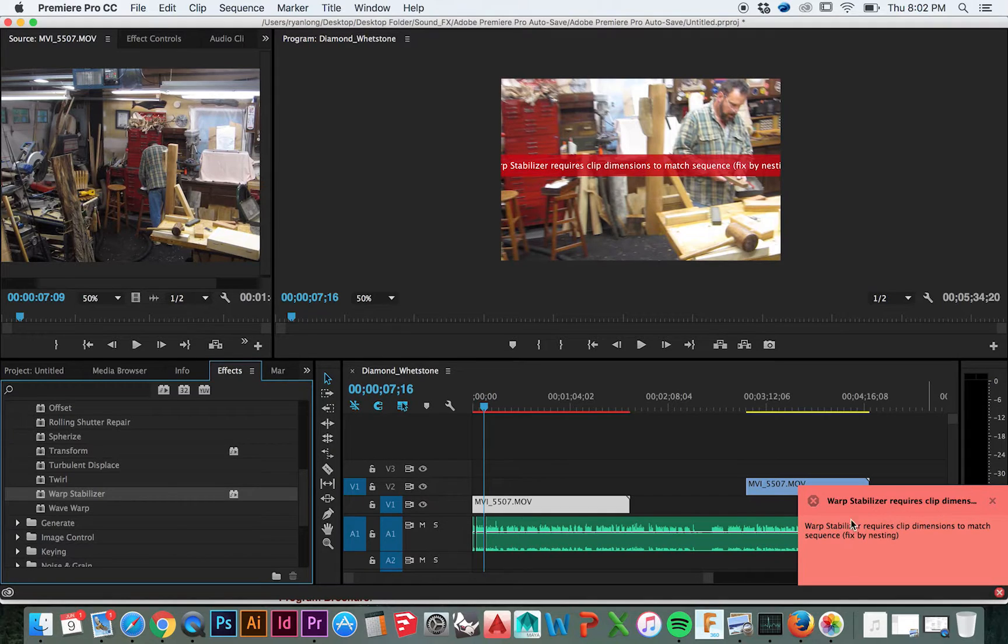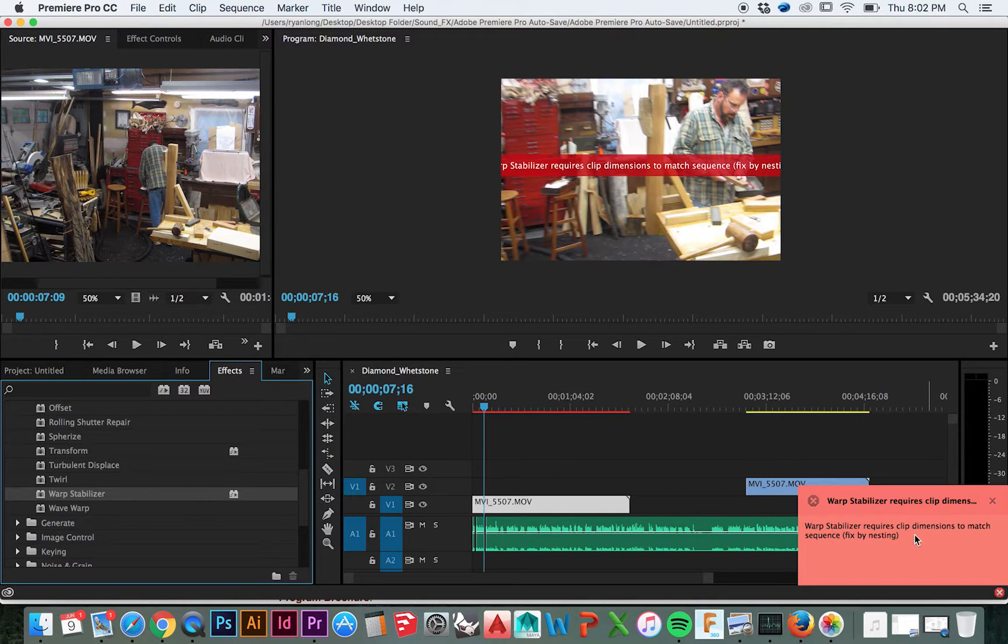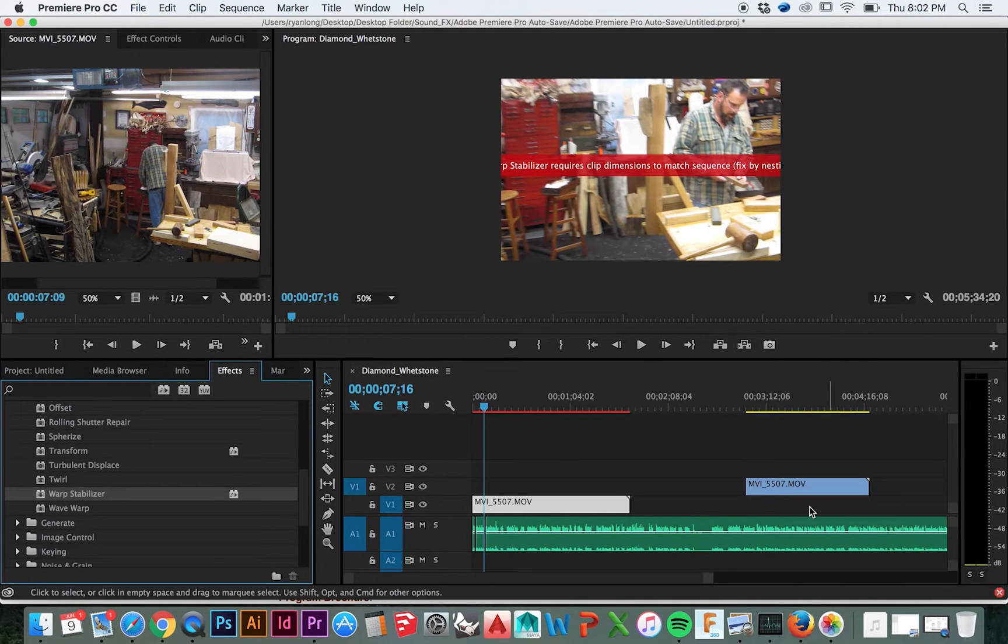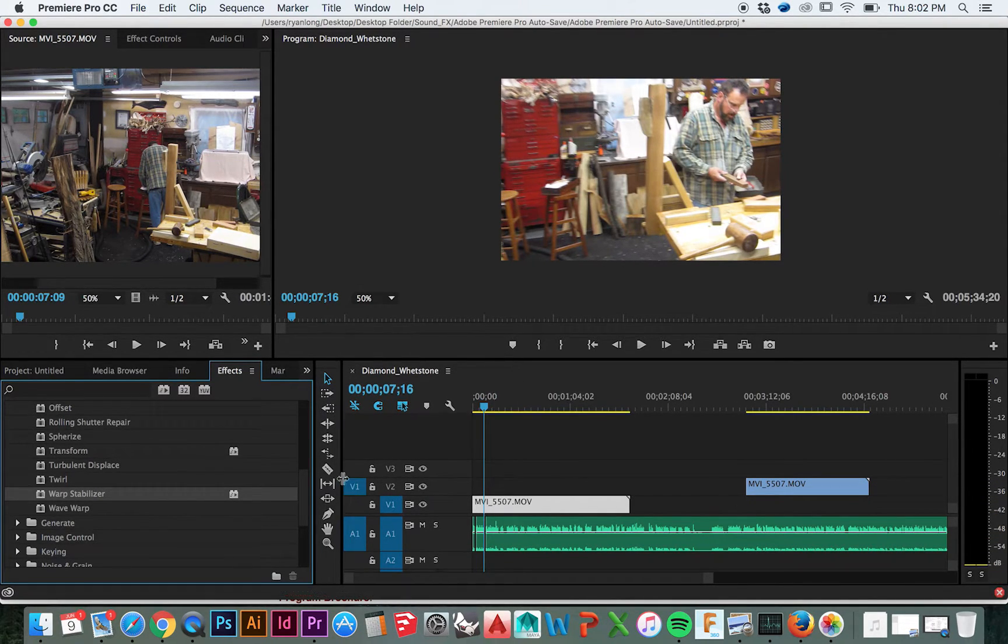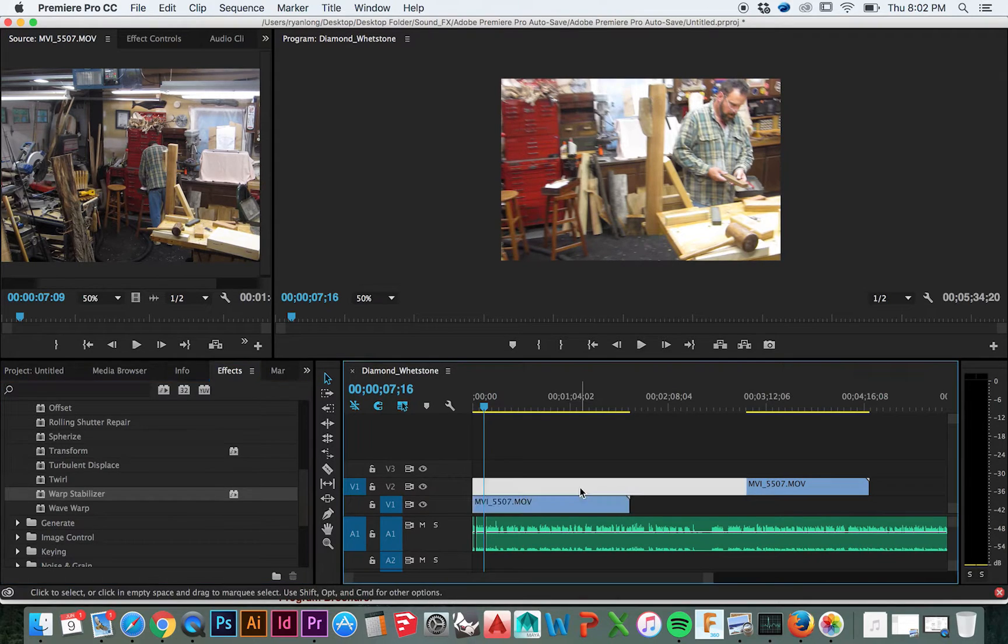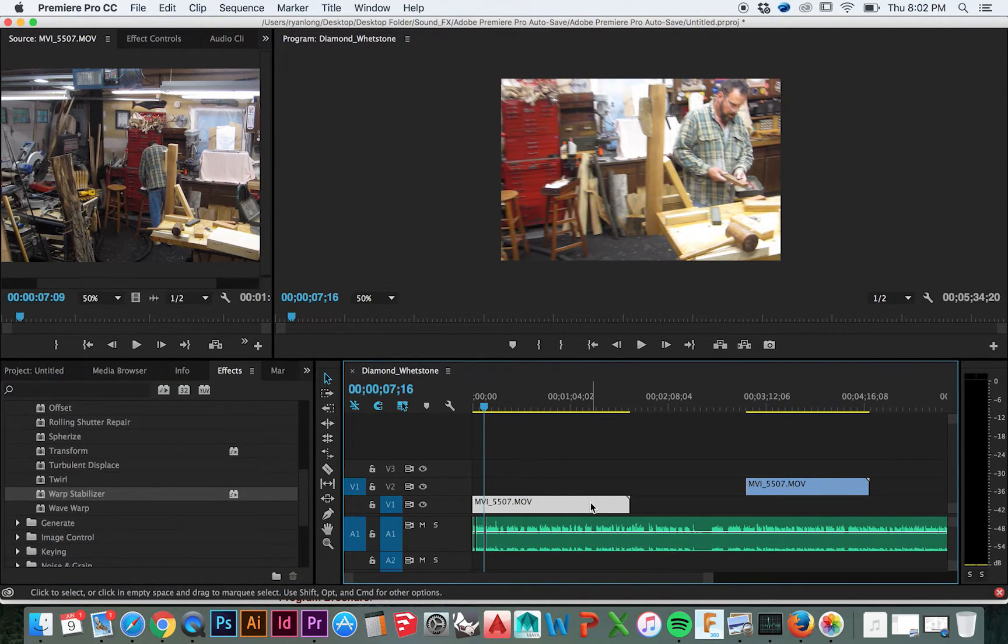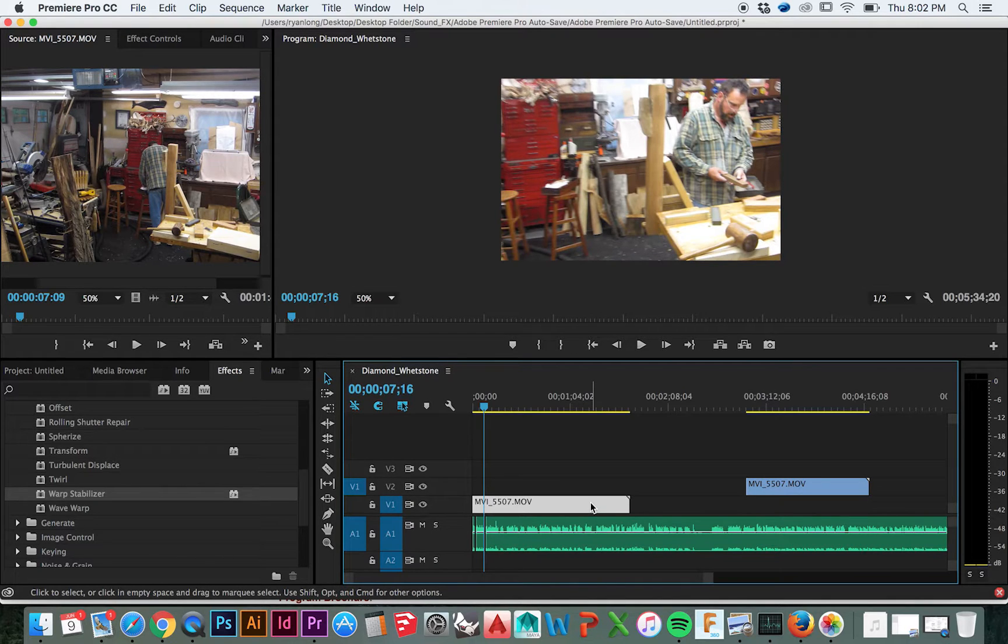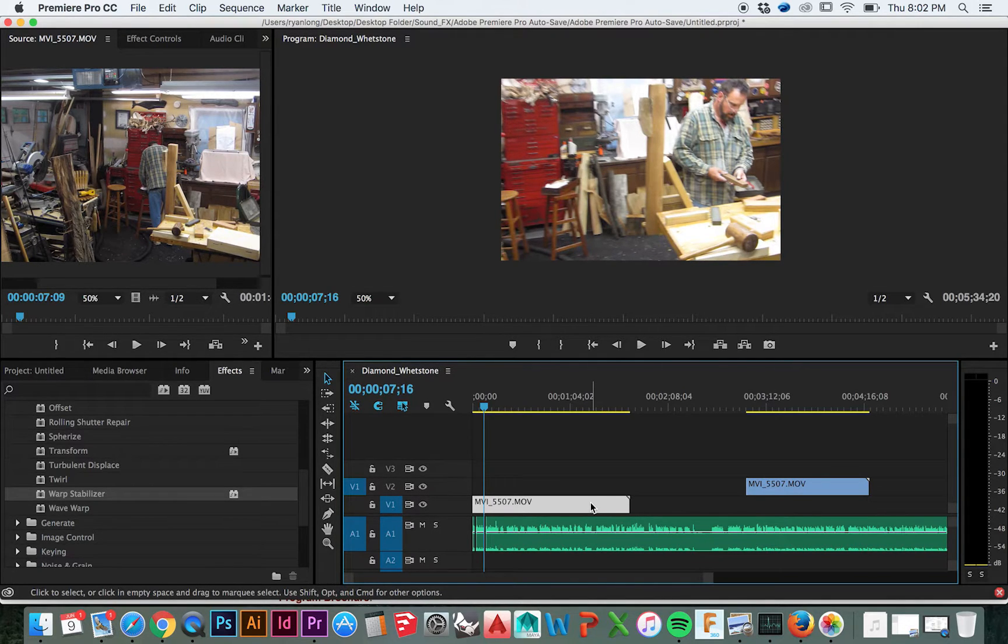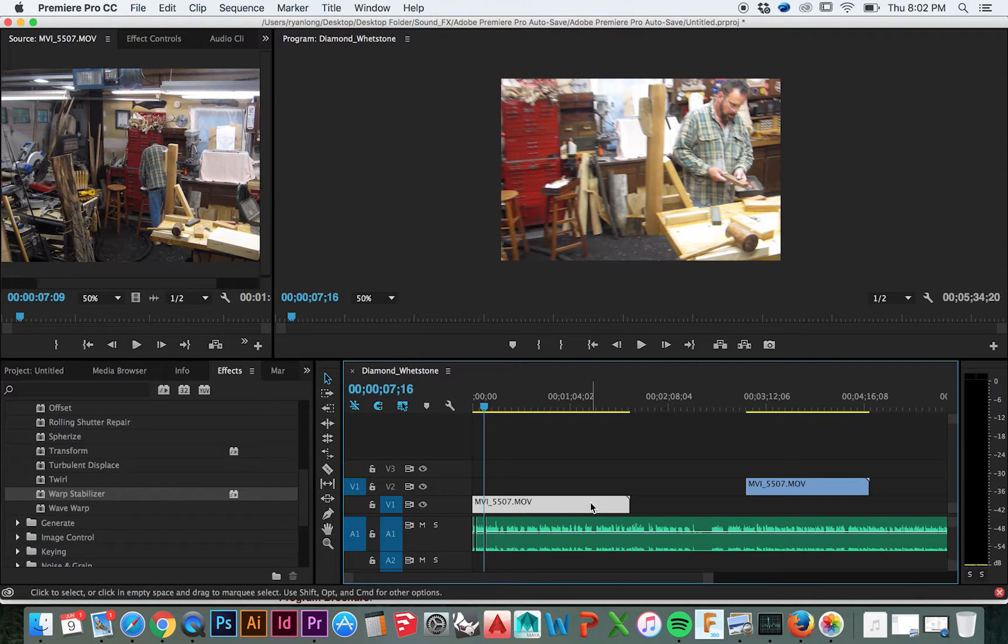Now, if you get an error message like I have, it could be for several reasons. In my case, my clip is not the same size as all the other clips in my sequence. There are two different ways I could solve for this. I could make my clip the same exact size as the other clips in this sequence, or I could simply nest the clip.